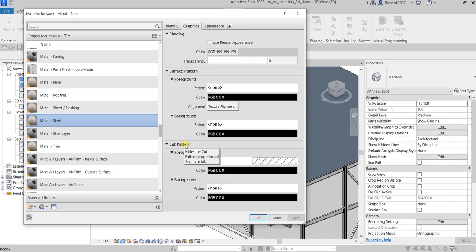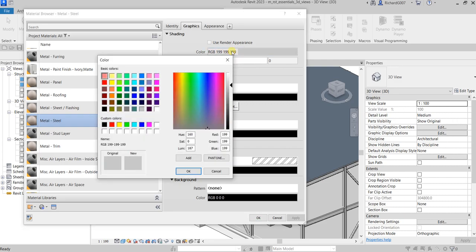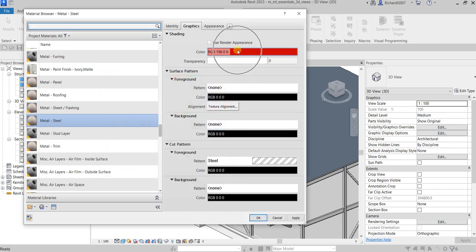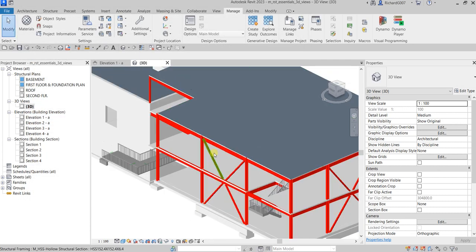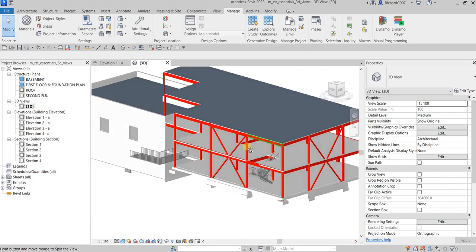I'm going to click the color and change it to a reddish value — setting red to 198 and blue and green to zero. Then select OK and click Apply. As you can see, it now changes to a red or reddish color. That's how you change the color of the material applied to your steel columns and beams.